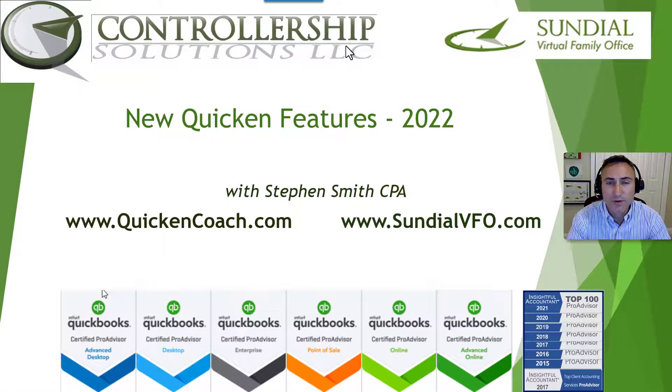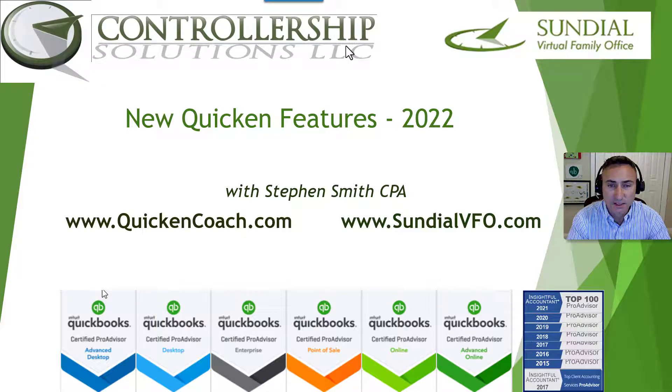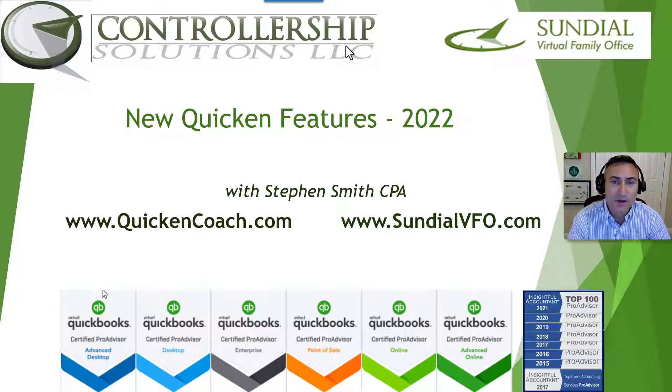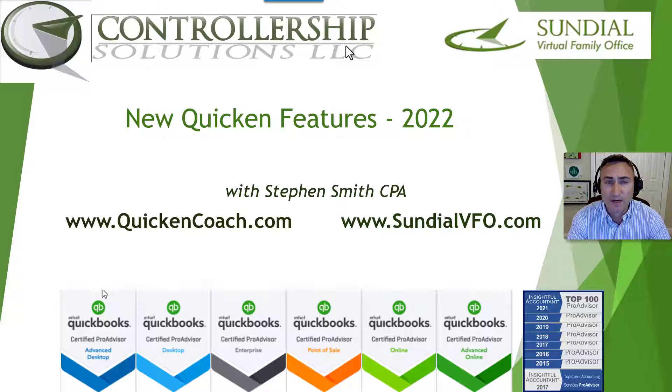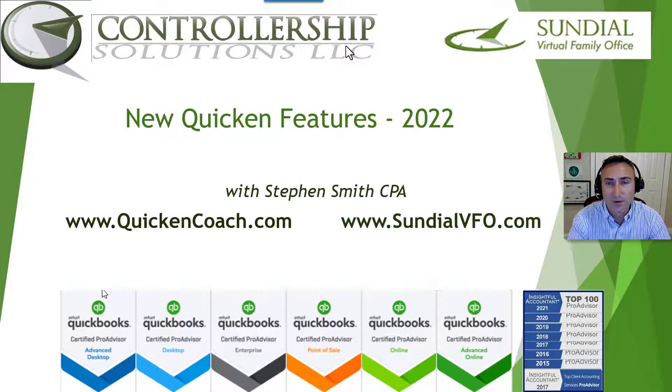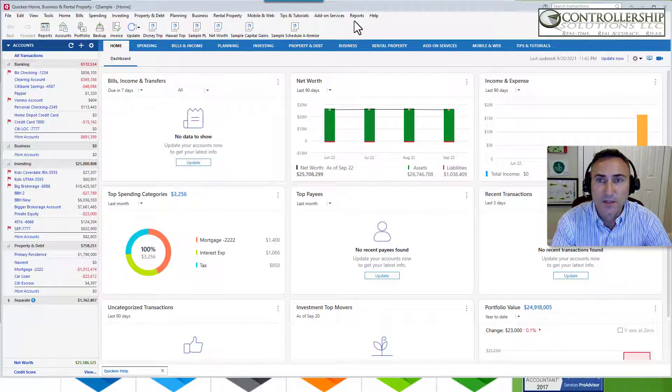In this video, we're going to go over three new features that I am most excited about in 2022 in Quicken. Now these features are regularly rolled out and it's free as part of your Quicken subscription.